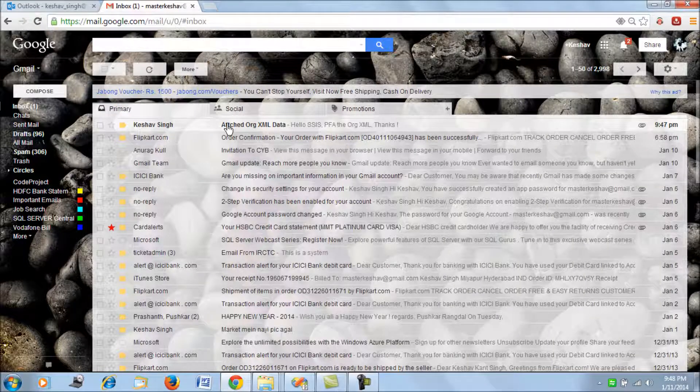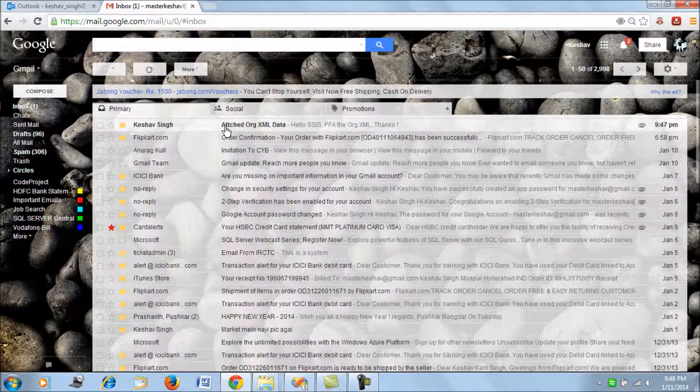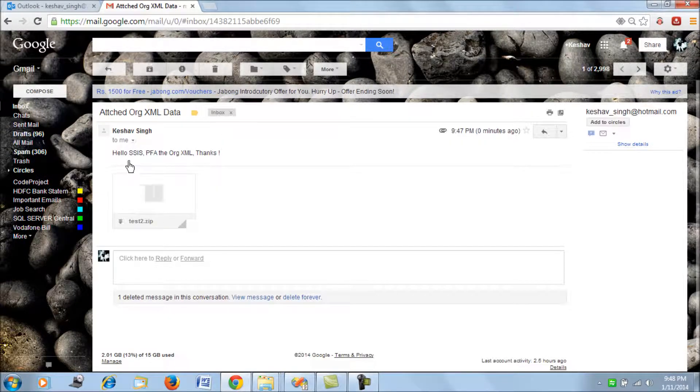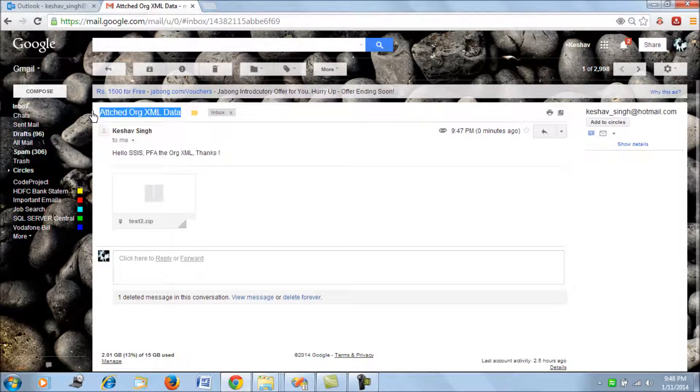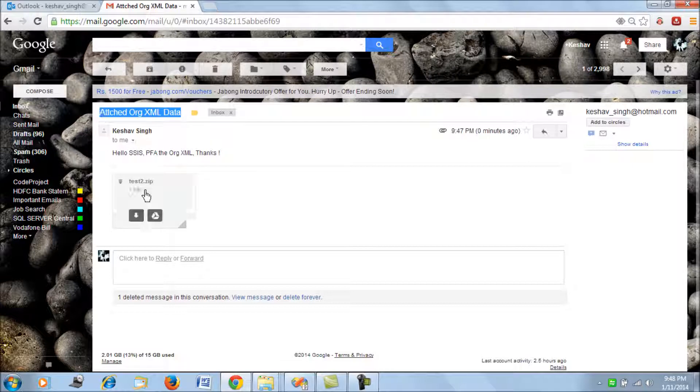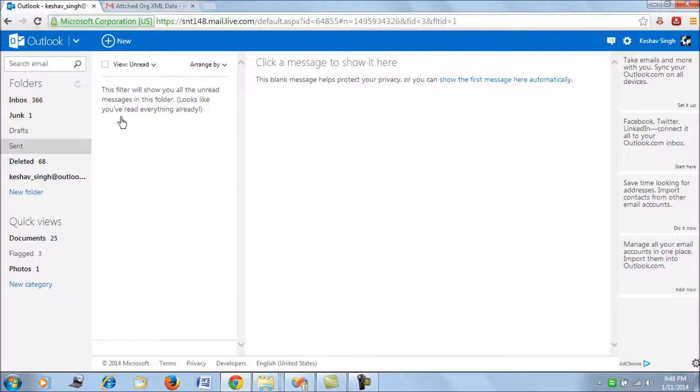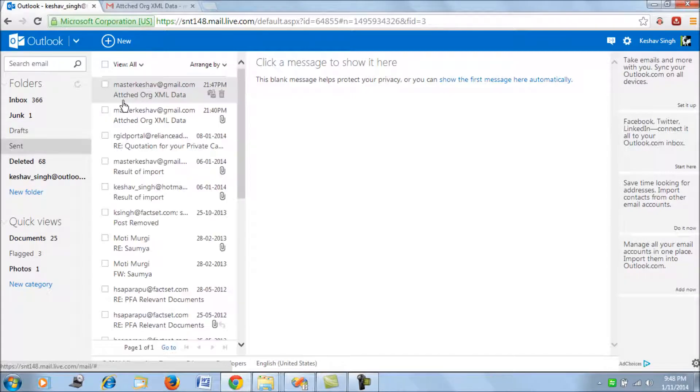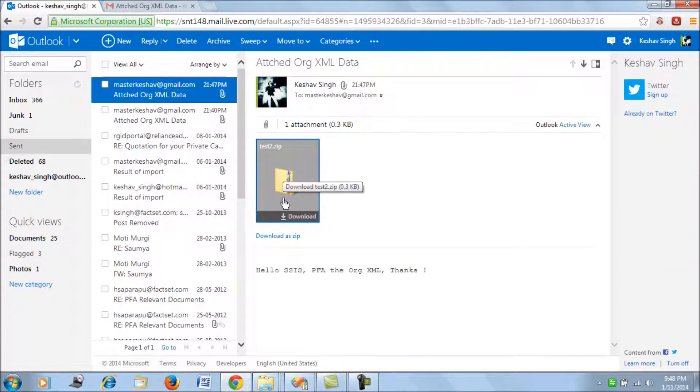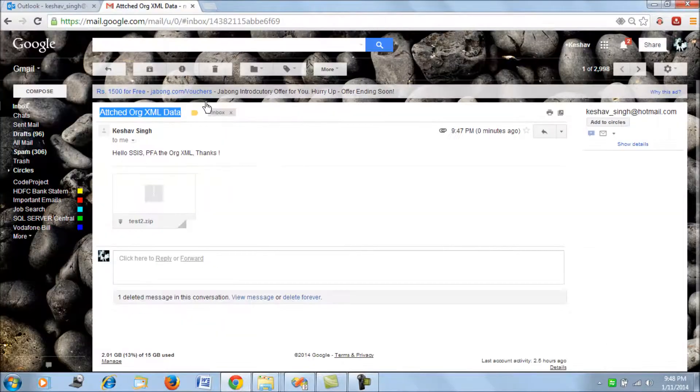If you see, I have a new email on my Gmail account which says 'Attached XML Data'. If you open this, we have a message and the subject line, and then what I have is the attachment which is test2.zip. If I see in my sent mails, I will have a sent item which is similar.